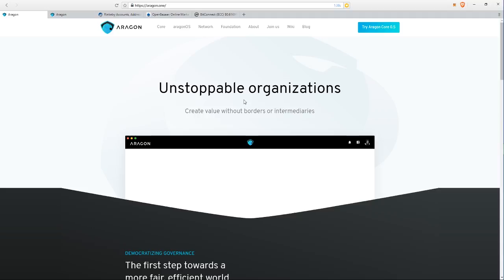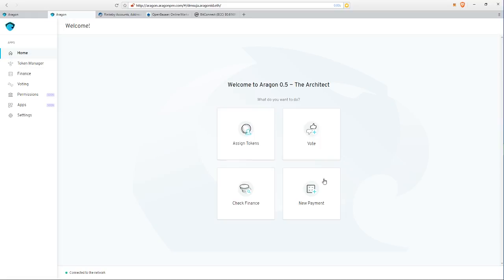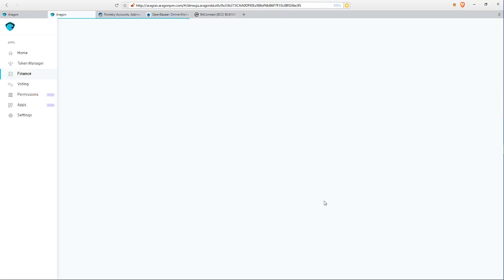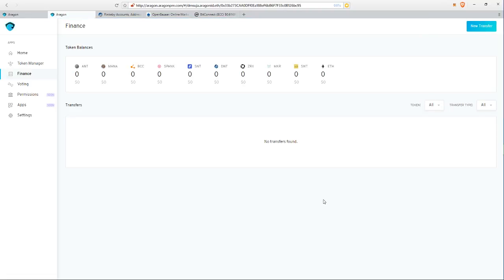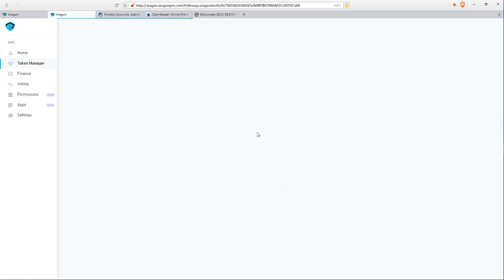It's unstoppable organizations that can create value without borders or intermediaries. So I've already set one up, and this is it. I'll just take you home. Here you can assign tokens, vote, make new payments. I don't want to pay anyone, so we're gonna go back home. You can check your finances, you can assign tokens, and you can vote.